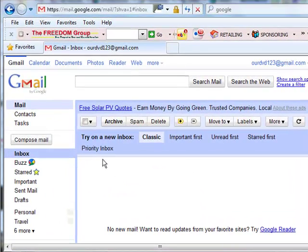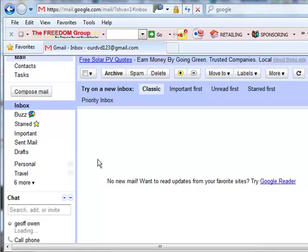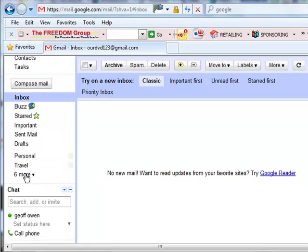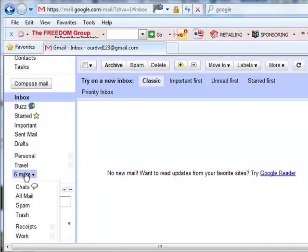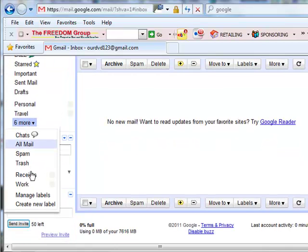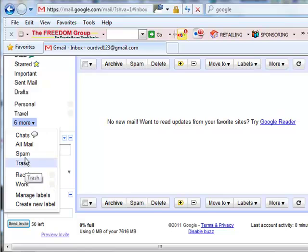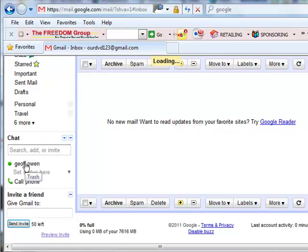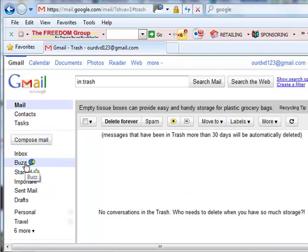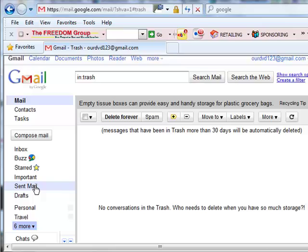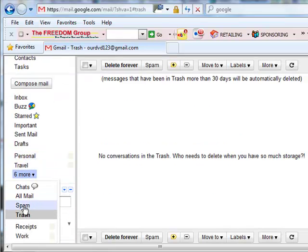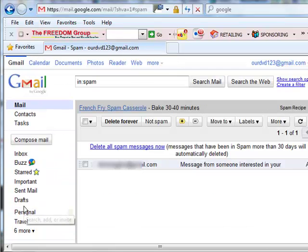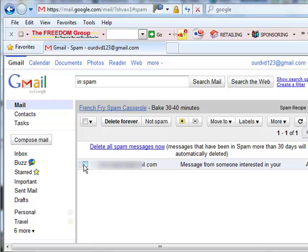I've got nothing in the inbox. You just need to check where it says six more. It's got trash. You see there's nothing in trash. Go back again and spam. There's actually one in spam there.